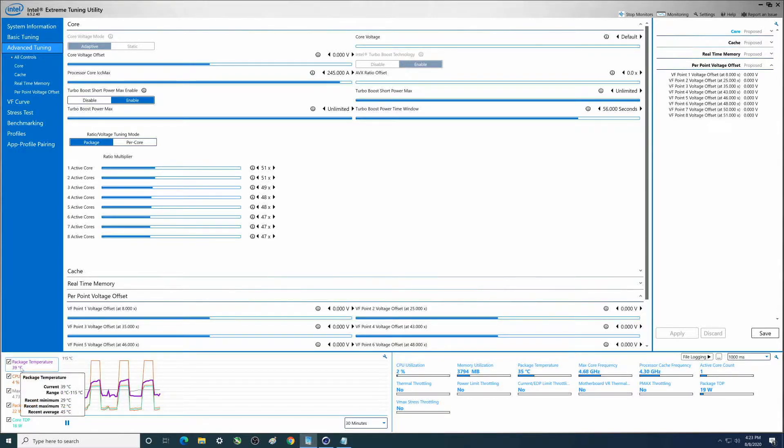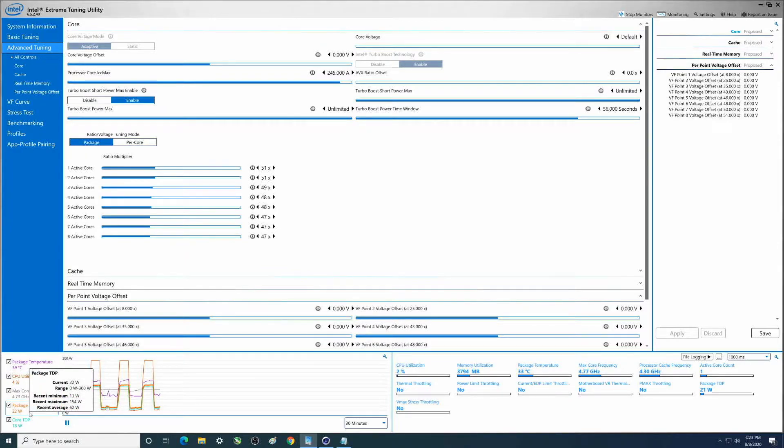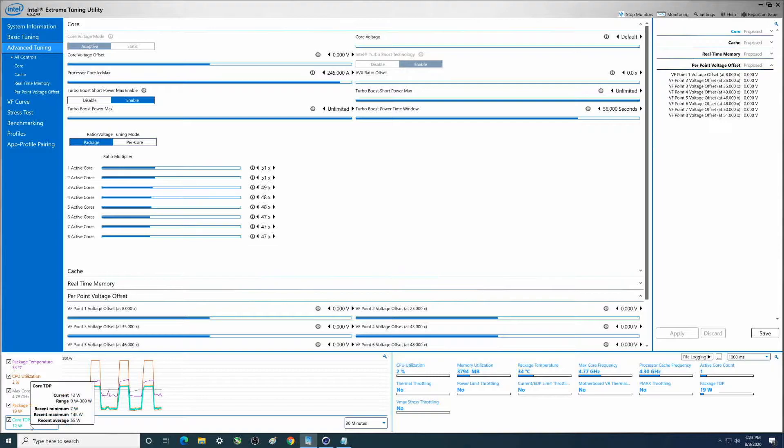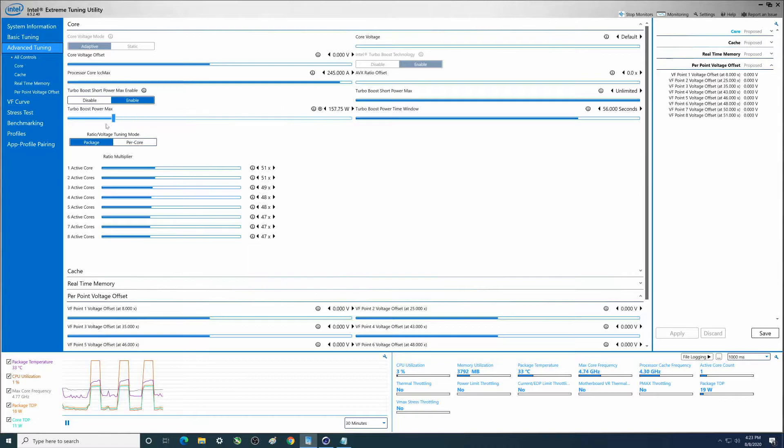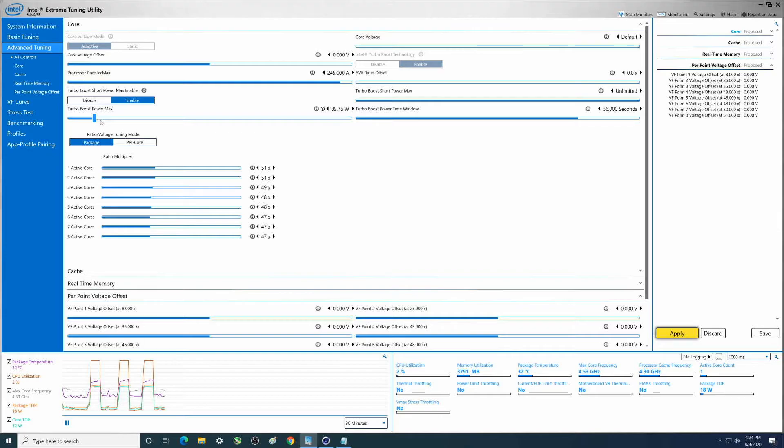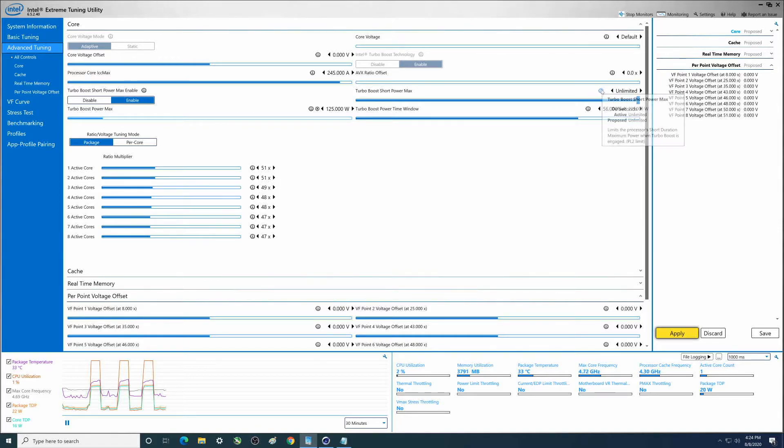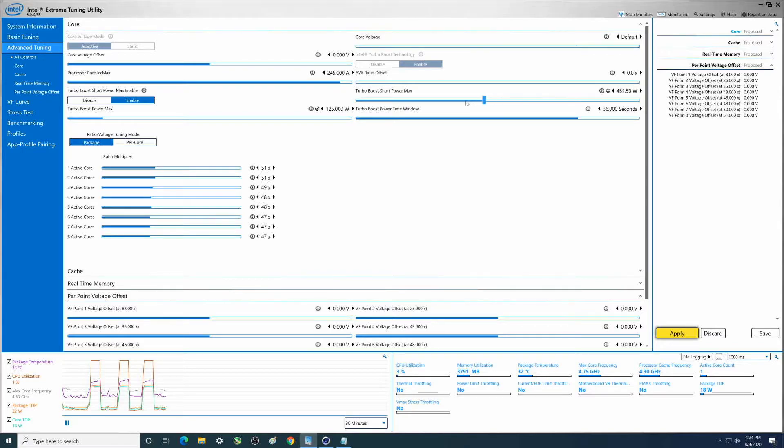Temperatures are fine, wattage - look at that, 154, 148. So I'm honestly surprised it didn't hit the power limit. Alright, so we're going to set these back to default. And I have to look at this again, 125 - you think I would know that by now.